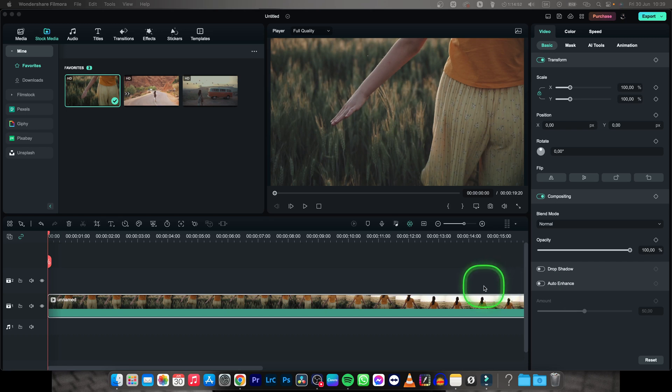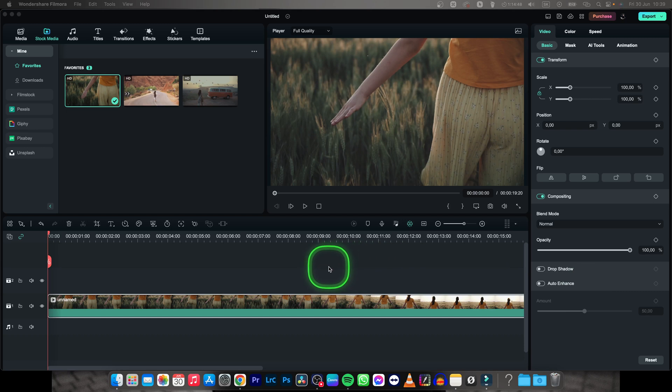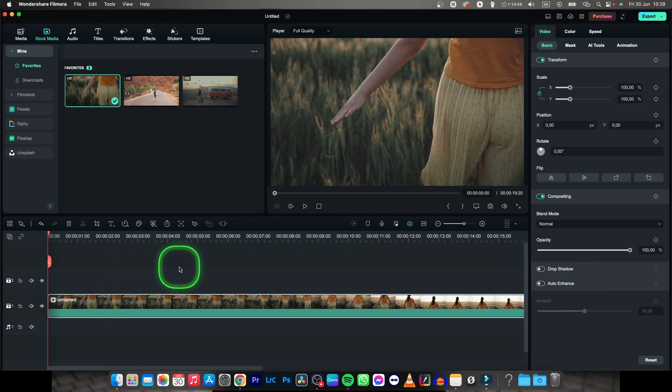Hey guys, my name is Elijah and in this tutorial I want to show you how to change FPS or frames per second in Filmora. It's actually very simple, just follow my steps.